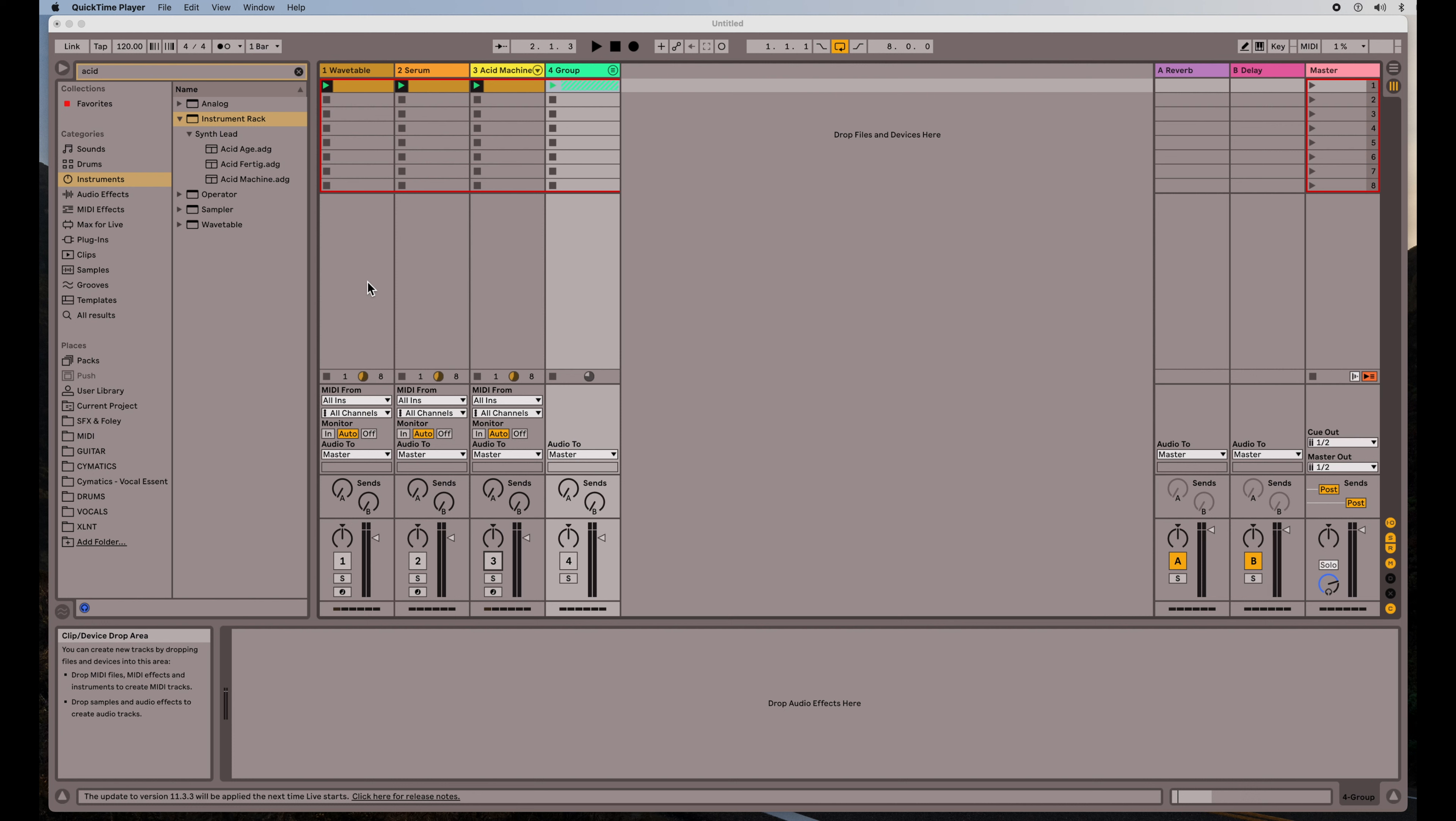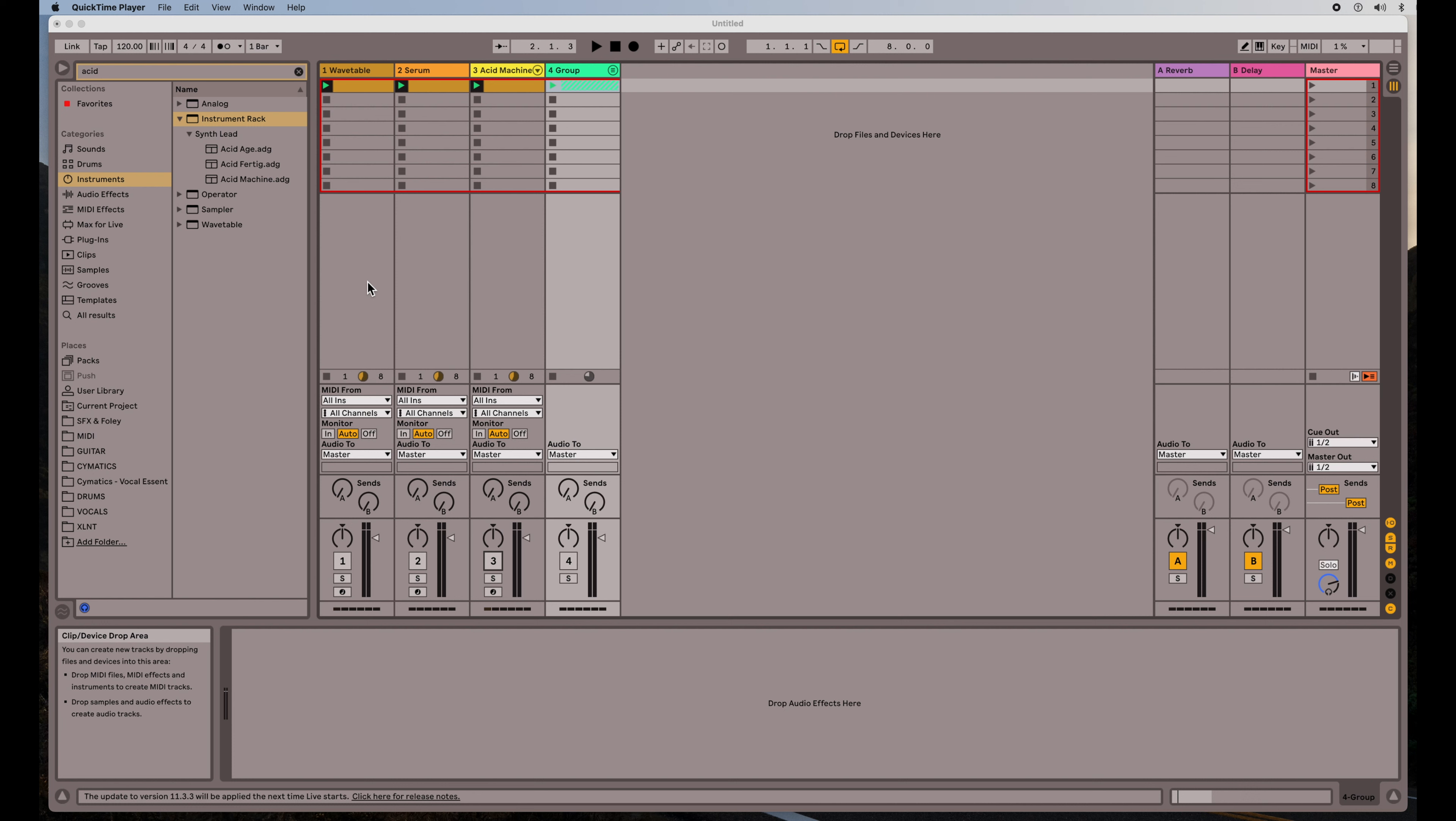Also, you can set an LFO to actually re-trigger. And that's where it can be sort of similar to an envelope in the sense that when you do strike a note, it's kind of rewinding the path that it was on and starts again, even though it's an LFO. So there are similarities and differences, but let's take a look at what I've set up here.